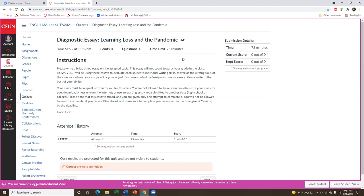I would encourage you all to take the essay seriously and write it as you would a formal essay. While it's not graded, it does help me better understand how to structure this class for everyone. Since timed essays can make students a little nervous, that's why I wanted to give you plenty of time to prep beforehand by watching this video lecture and also reading the article, so make sure to take advantage of that.